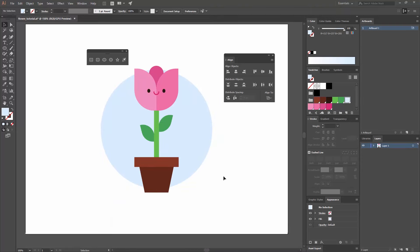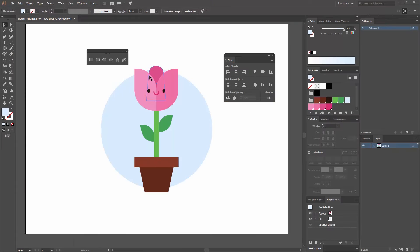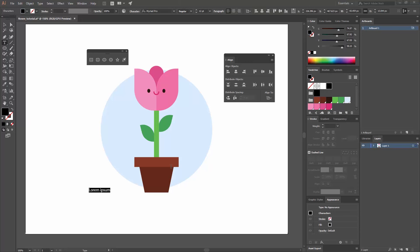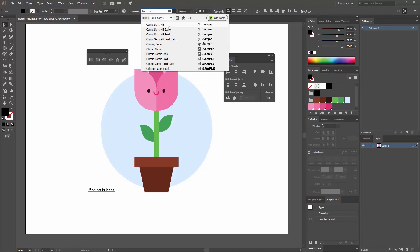Now it's looking quite well. Finally, we're going to add a little bit of text at the bottom. If you want a nice font, I would recommend Google Fonts — the one I picked for this project is called Coming Soon, which you can download for free. Once you have downloaded your font and installed it, go to your tools panel and find the Type Tool or press T on your keyboard, then click, and type: Spring is here! And let's add an exclamation mark.